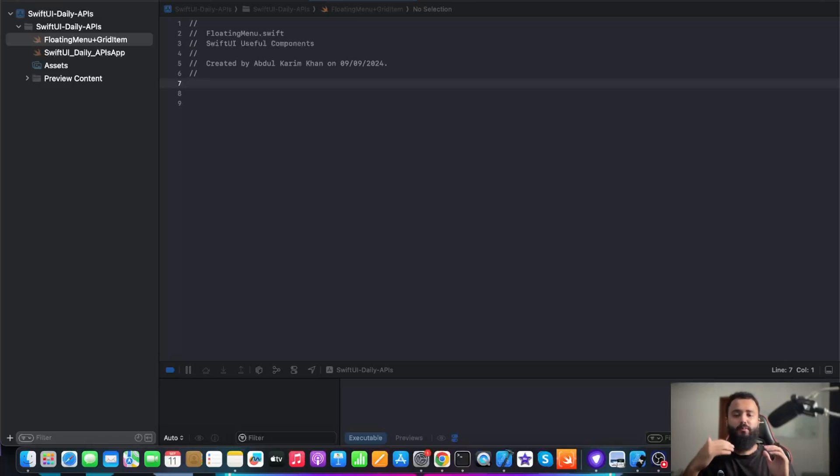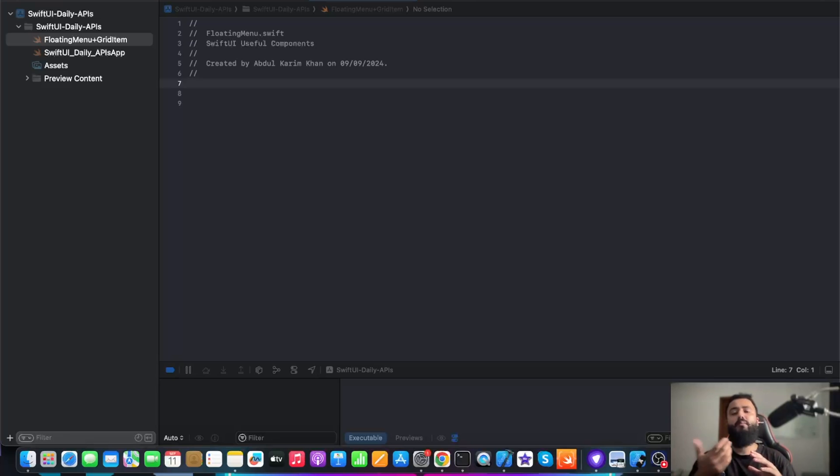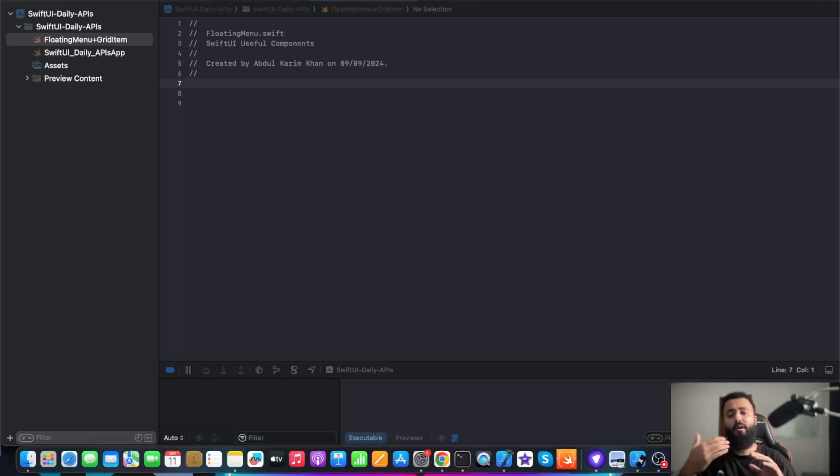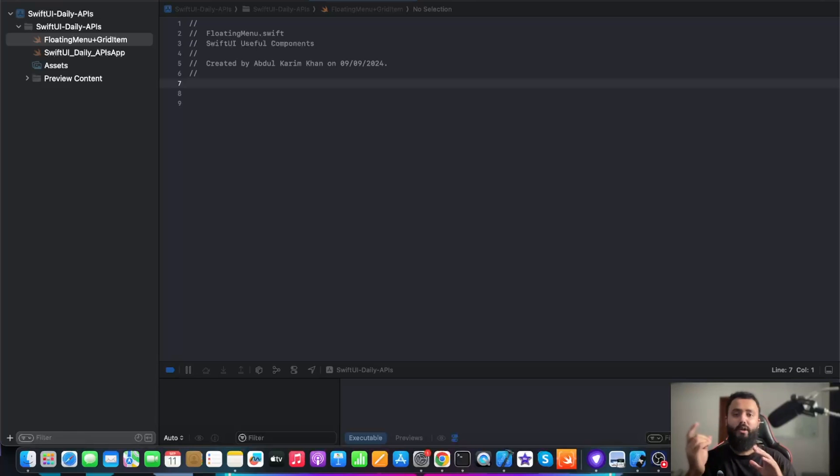Hi everyone, this is Abdul Kareem. Today I am starting a very new series of Swift UI APIs, or you can say modifiers. In this series, I will be sharing short tutorials in which I will be sharing the modifiers and APIs which will be used to enhance your application in terms of user experience.